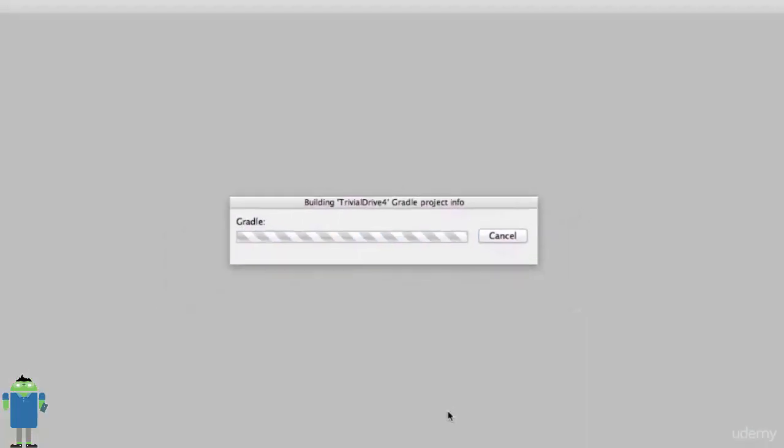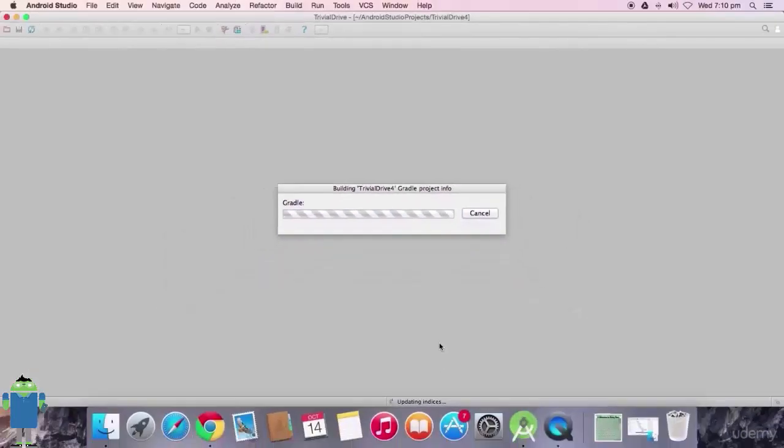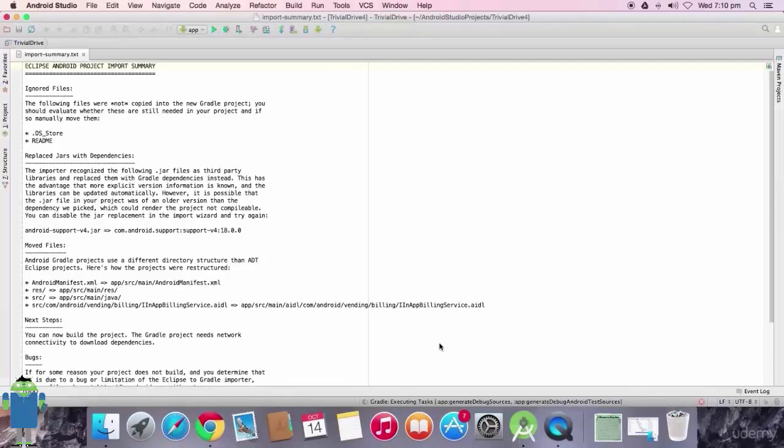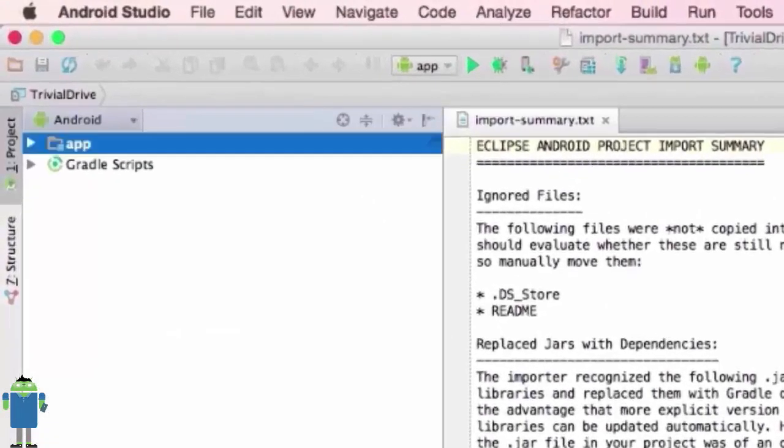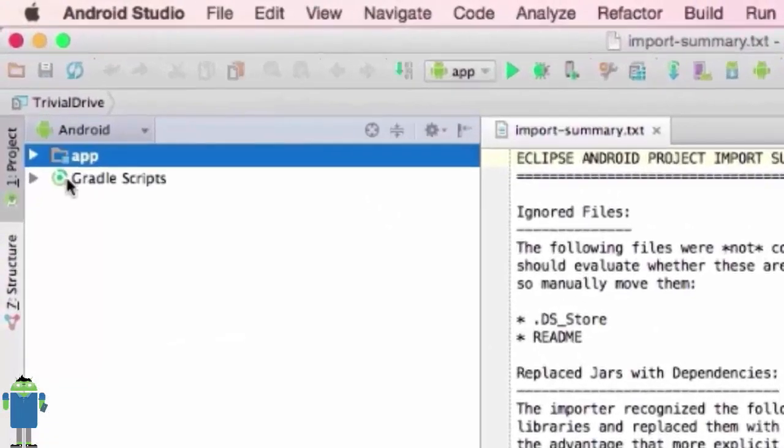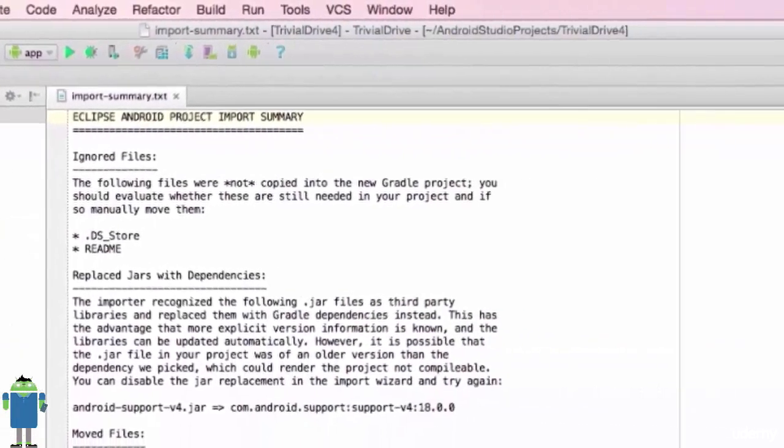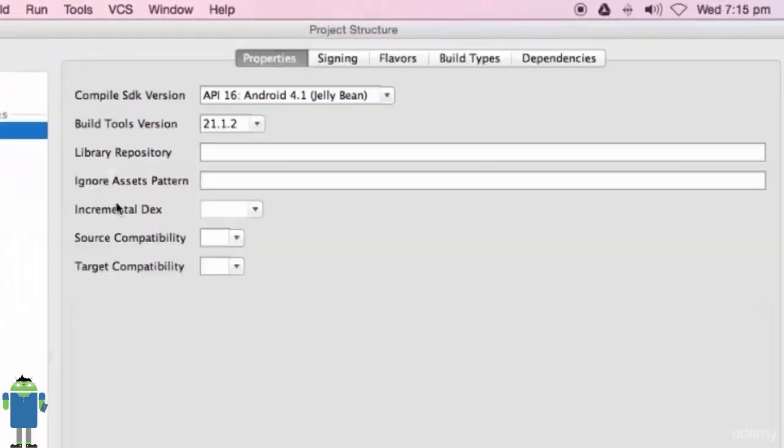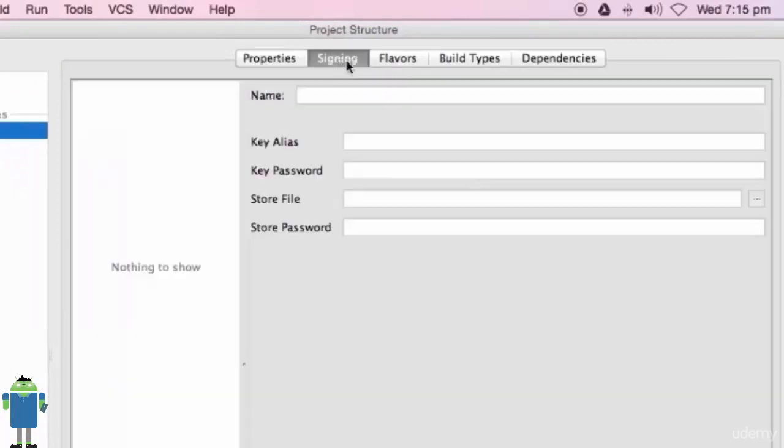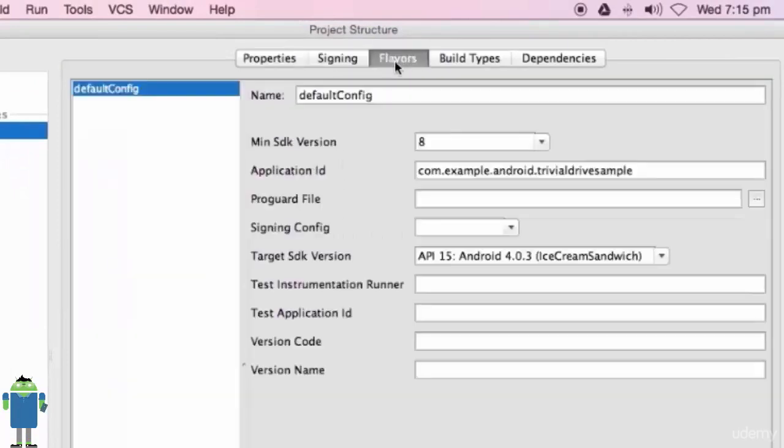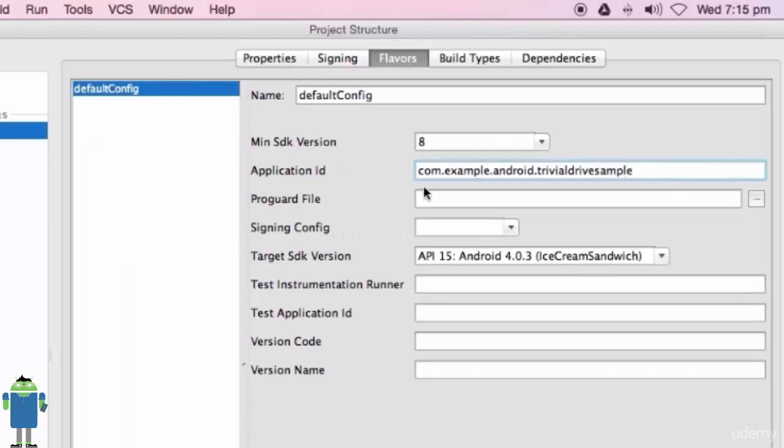When Trivial Drive project loads up, on App, right click and go to Open Module Settings. In that Flavors, just change the application ID that is com.softdust.android.trivialdrivesample.